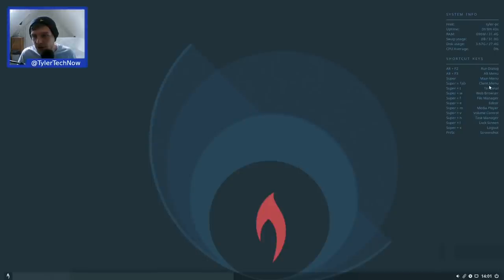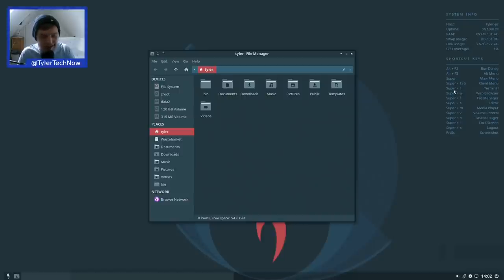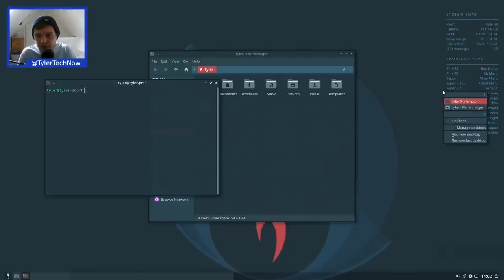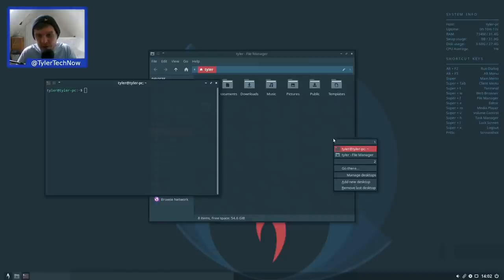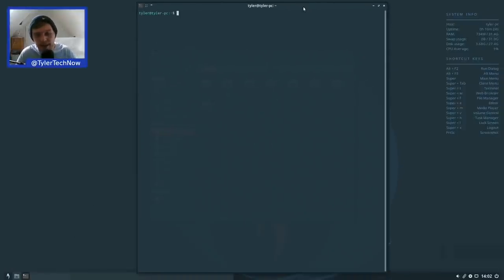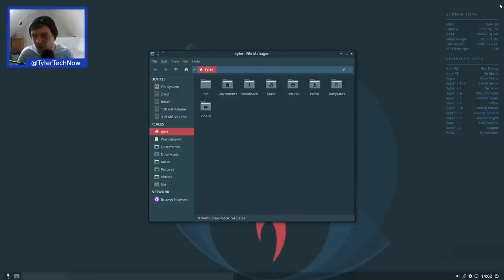Let's open Thunar and a terminal — the terminal shortcut is Super+T, which opens with a transparent window. Super+Tab then shows a small window switcher. Interestingly, window snapping side-by-side seems to be enabled out of the box — previously OpenBox didn't have that by default. It's likely configured in the OpenBox RC config file. It's been a while since I've used OpenBox properly.